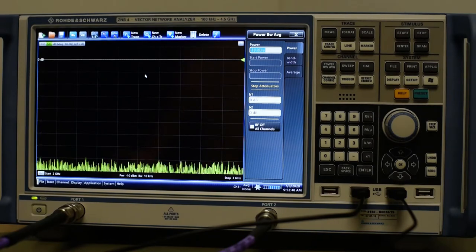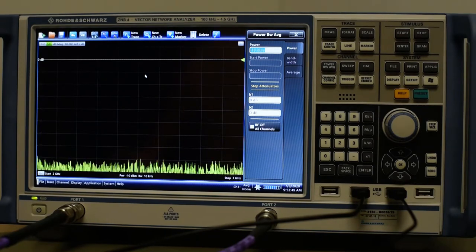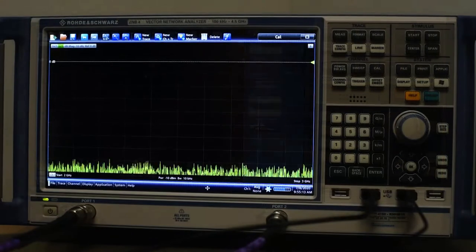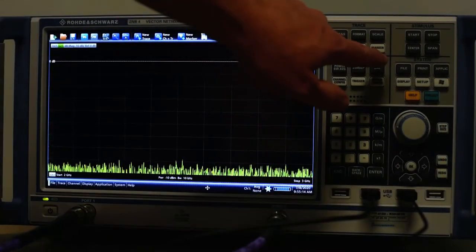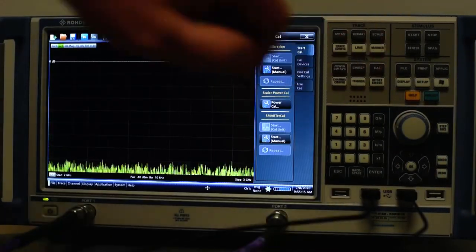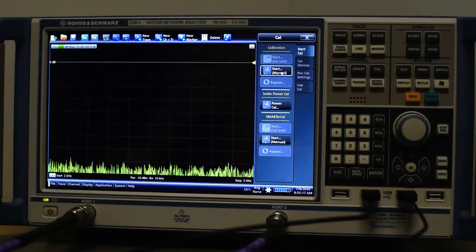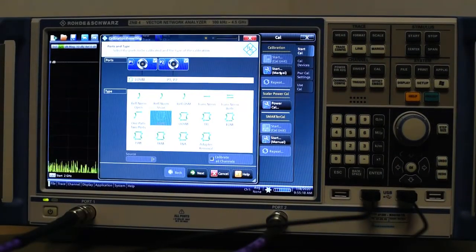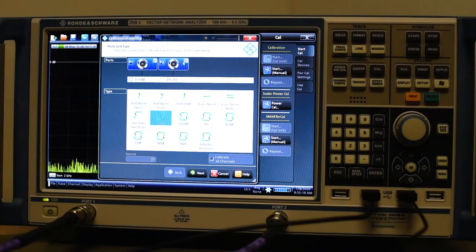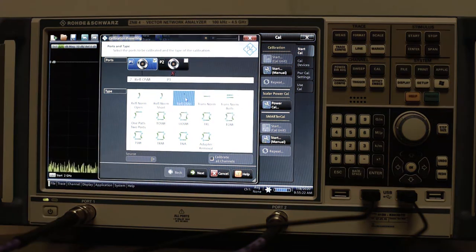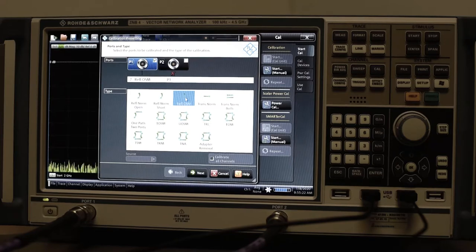We can start calibrating. To start the calibration, press CAL, start CAL and select only one port, in this case port P1 and reflection OSM.